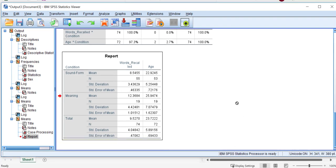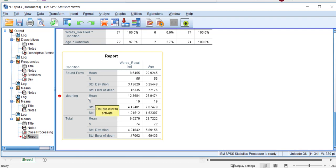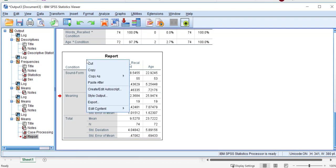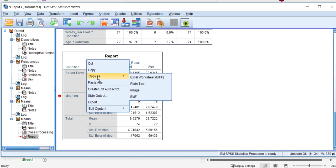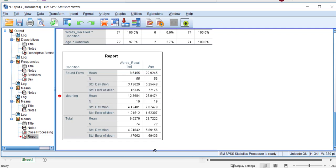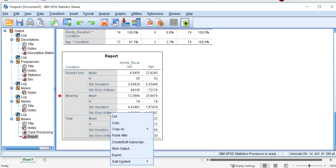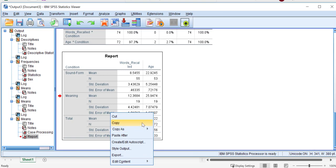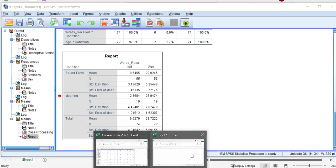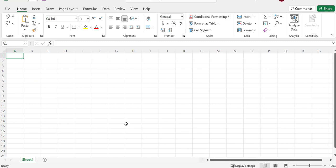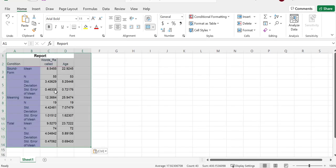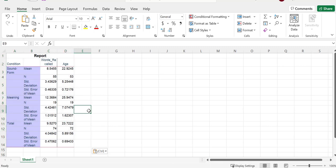Now we're going to get this information into Excel. If you right click, you can copy. I copied it as an Excel worksheet. Then I'm going to go to my open Excel file and paste. And then it copies in there just perfectly, all the information that we need.